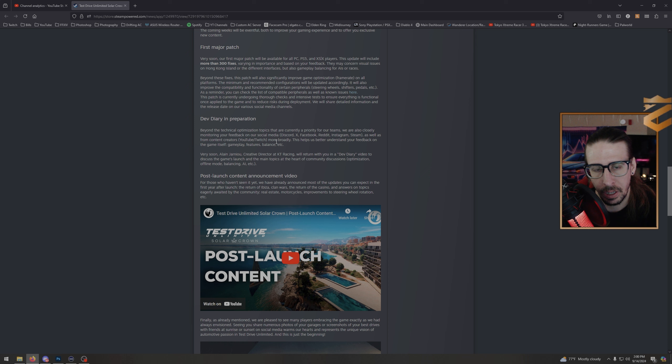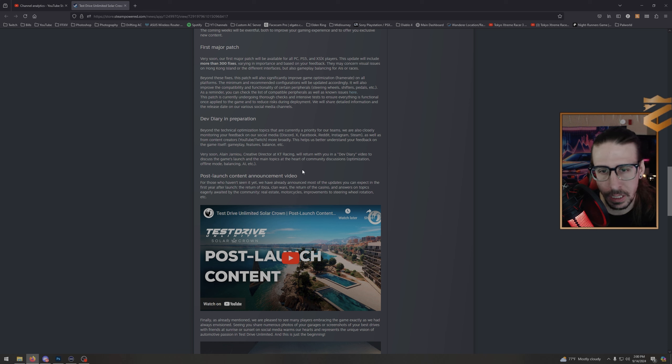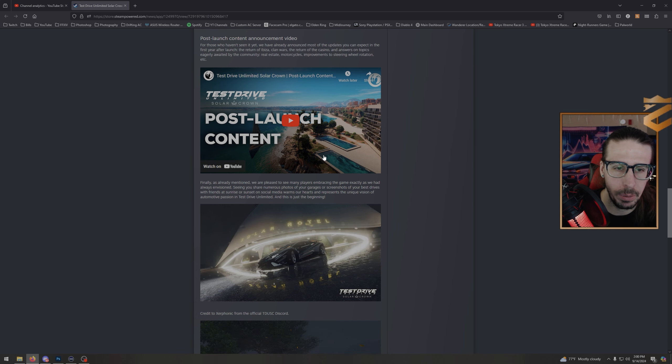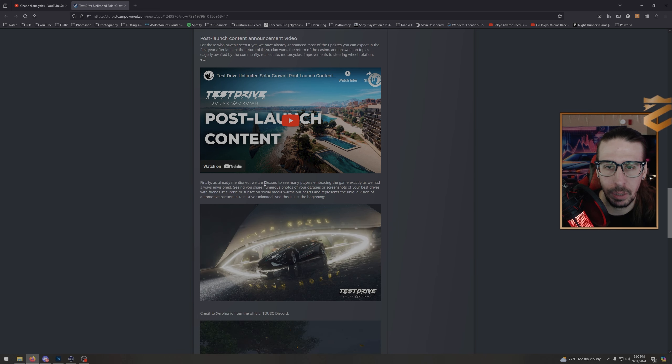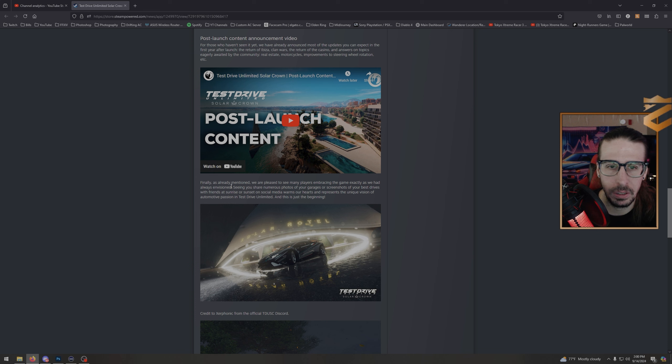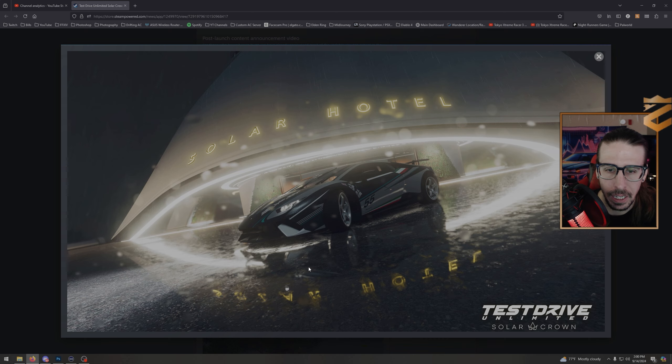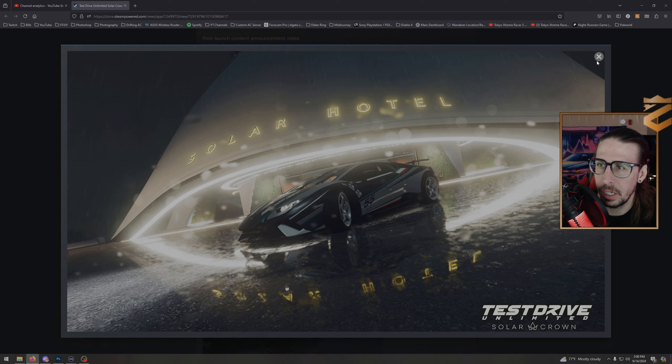Post-launch content announcement video: for those who haven't seen it yet, we've announced most of the updates you expect—Ibiza, Clan Wars, the Casino, and answers on topics eagerly awaited like real estate, motorcycles, improvements to the steering wheel. Yep, we know about that. Finally, as already mentioned, we are pleased to see many players embracing the game exactly as we had always envisioned. Seeing you sharing numerous photos of your garages or screenshots of your best drives with friends at sunrise or sunset on social media warms our hearts and represents a unique vision of the automotive passion in Test Drive Unlimited, and this is just the beginning.